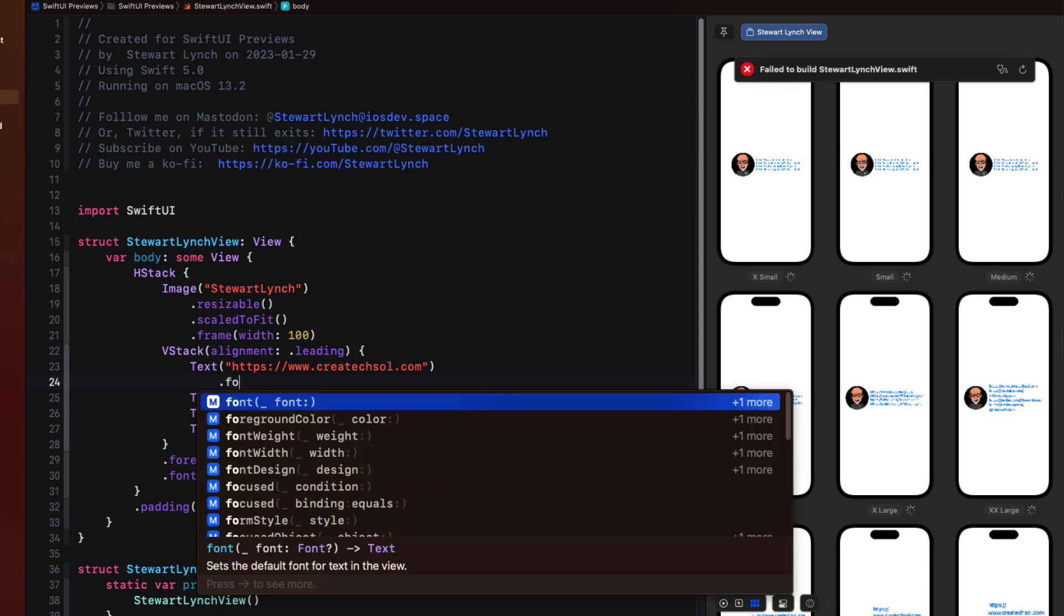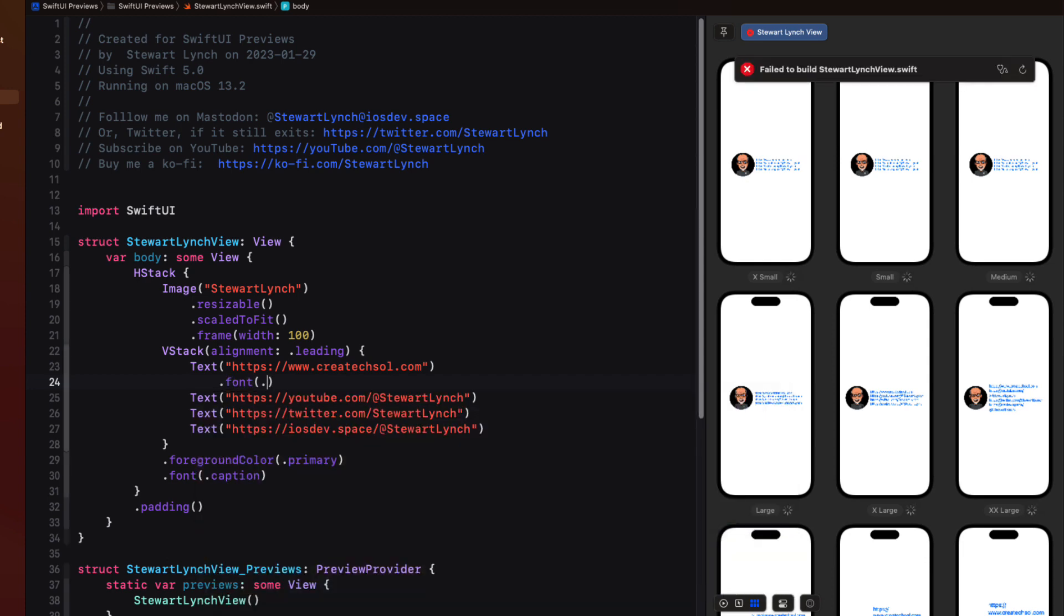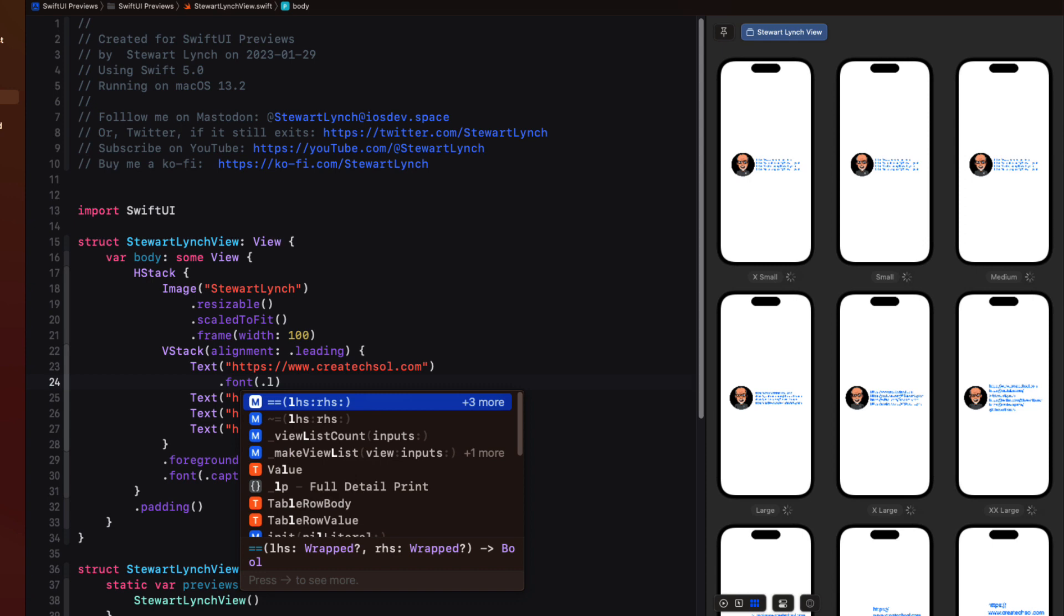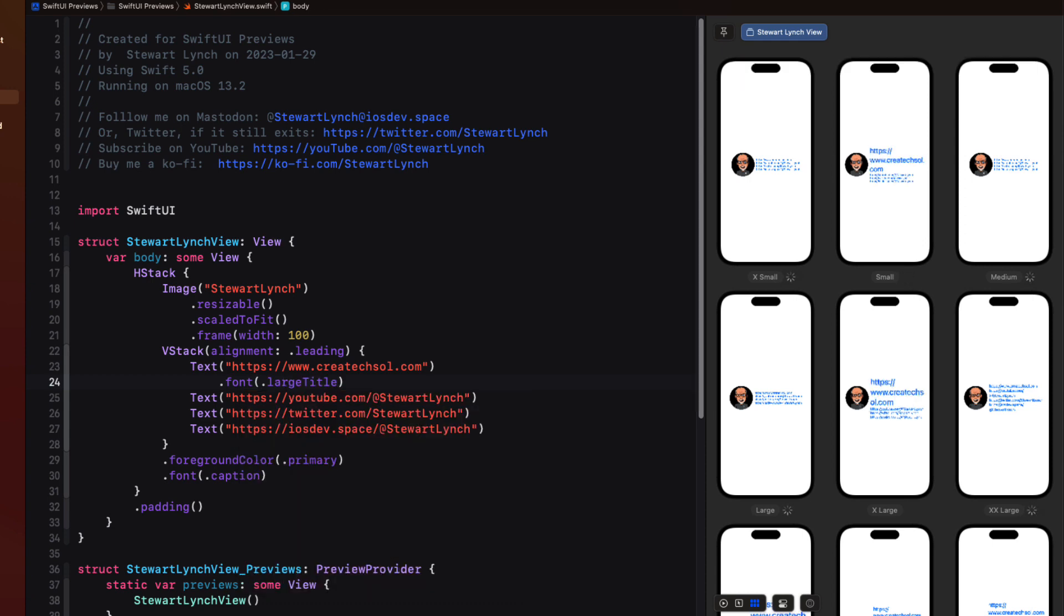If you make any changes while you're in a dynamic type variant in the editor those changes will be viewed in all of those different dynamic type sizes.